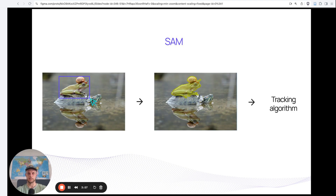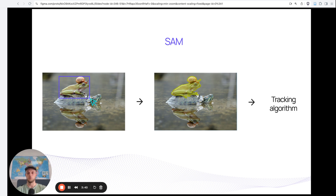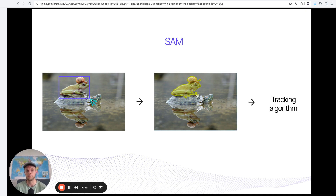If you recall SAM, the original SAM model — what you would do is prompt it with either bounding boxes or key points, maybe a mask, and then it would try to predict a segmentation mask for you. The issue arises if you want to do this on videos, because you need to do this repetitive task on and on again for every frame in the video.